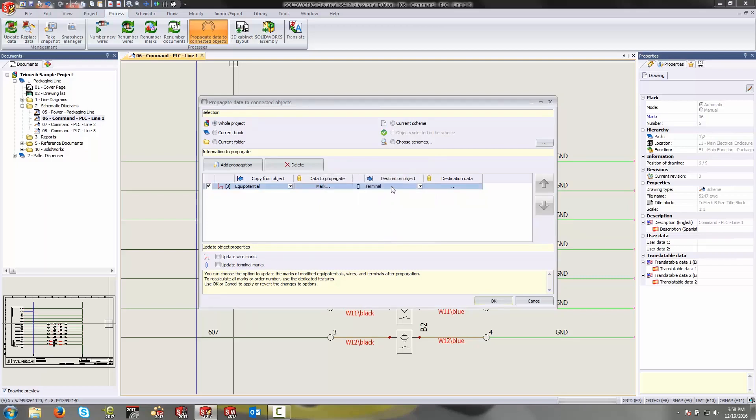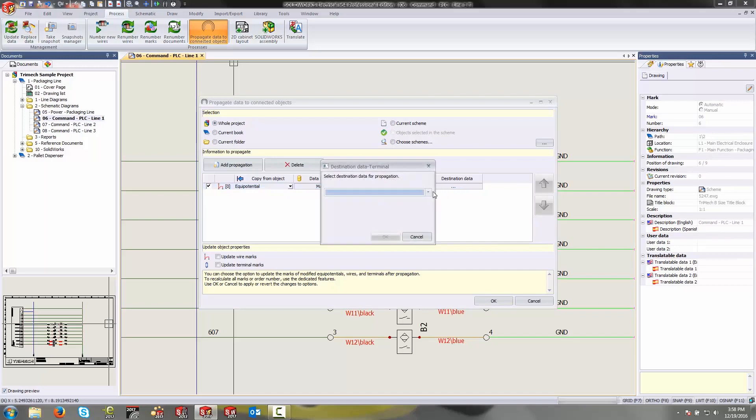The destination object in this case is going to be the terminal and the destination data that I want to update is going to be the mark of the terminal.